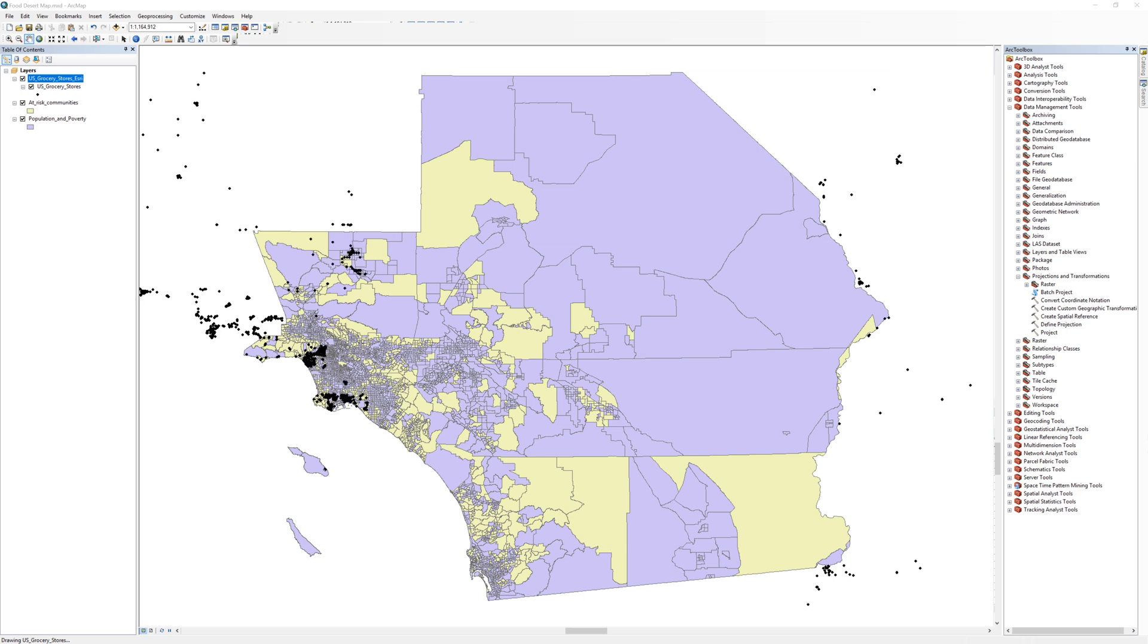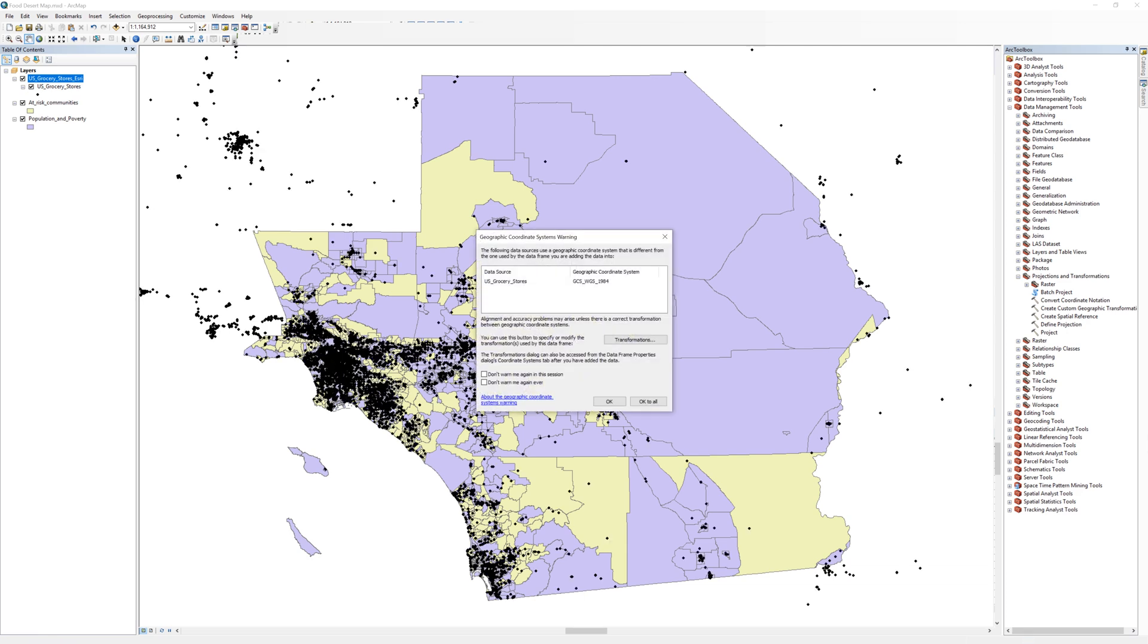When the data downloads and is added to the map, the geographic coordinate systems warning will appear because the grocery store is not in the UTM coordinate system. You will correct this issue in the next step. Click OK to close the warning.